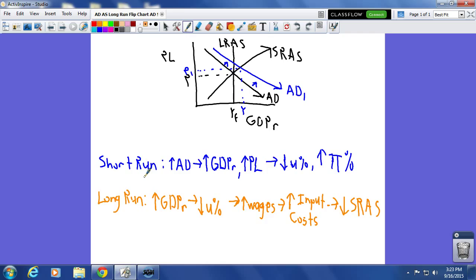I want to start by differentiating between the short run and the long run. In the short run, wages and other input costs are sticky — they will be slow to change. In the long run, wages and other input costs are completely flexible and they will change, and you'll see that short run aggregate supply is going to adjust to that change in input costs.